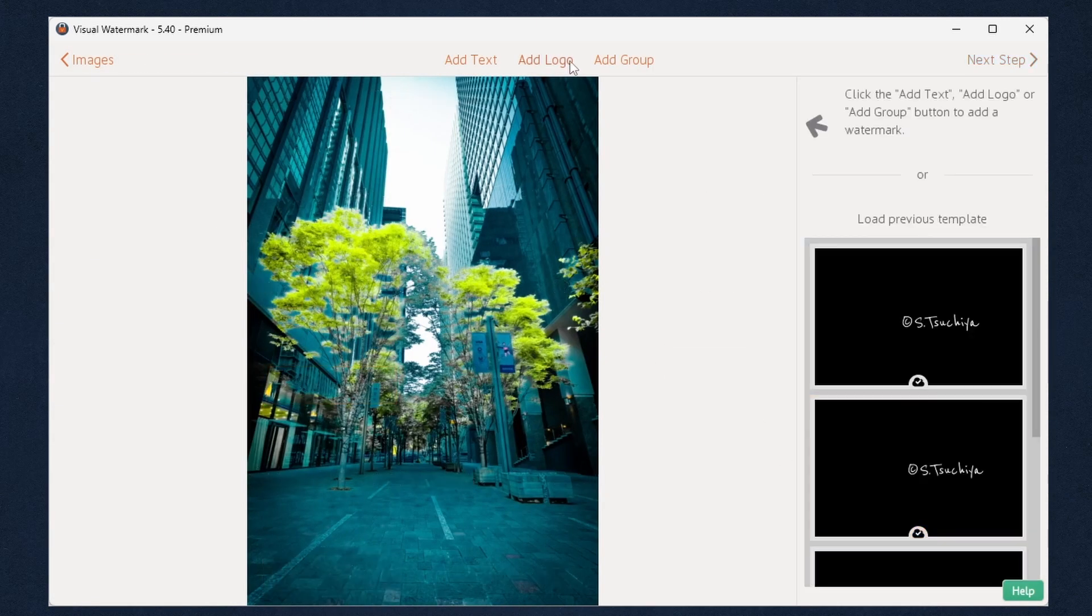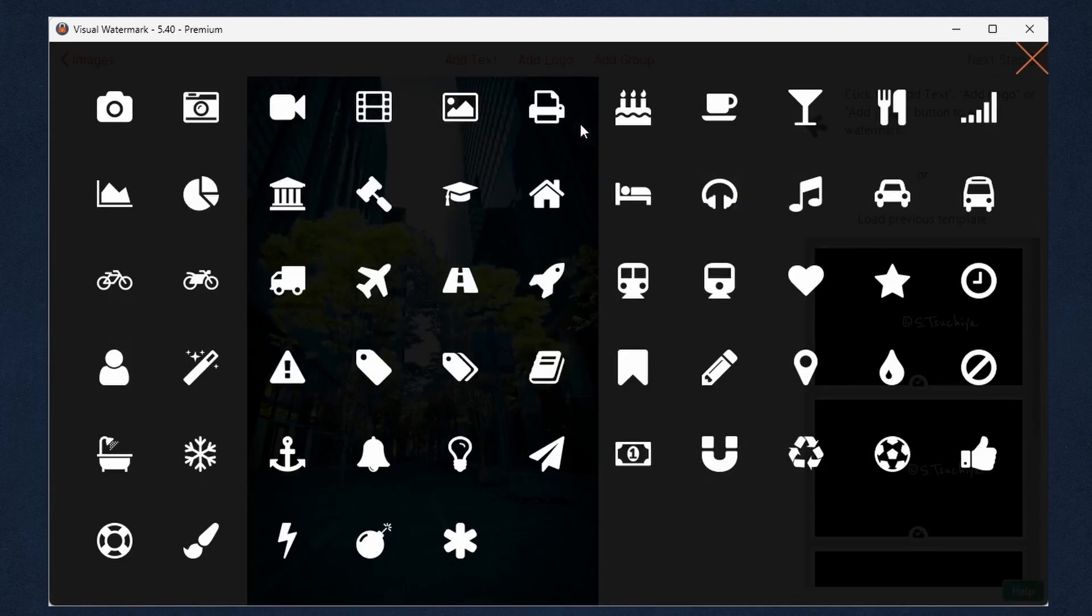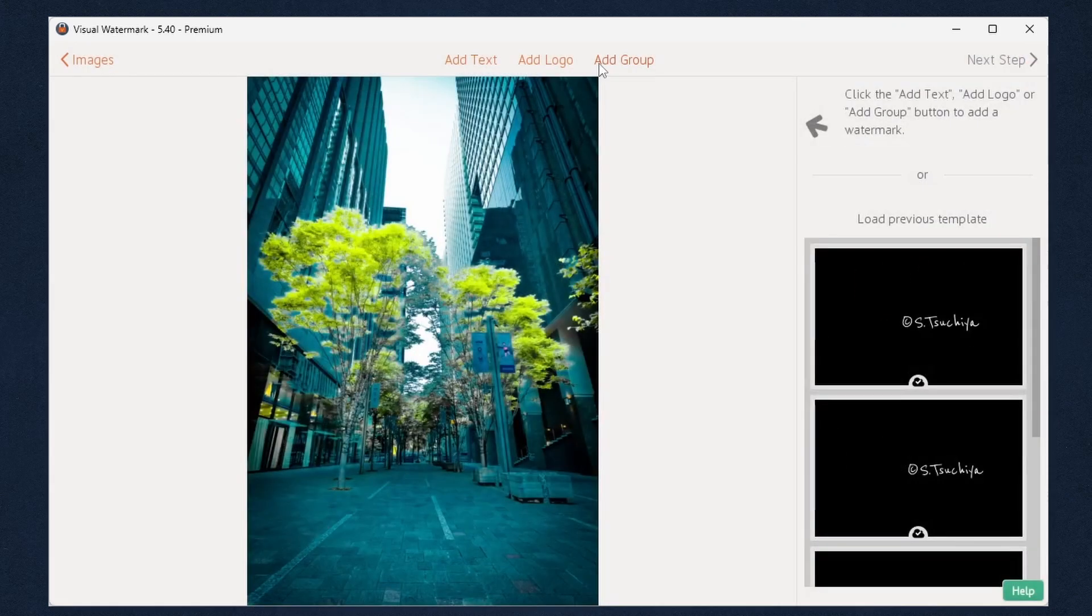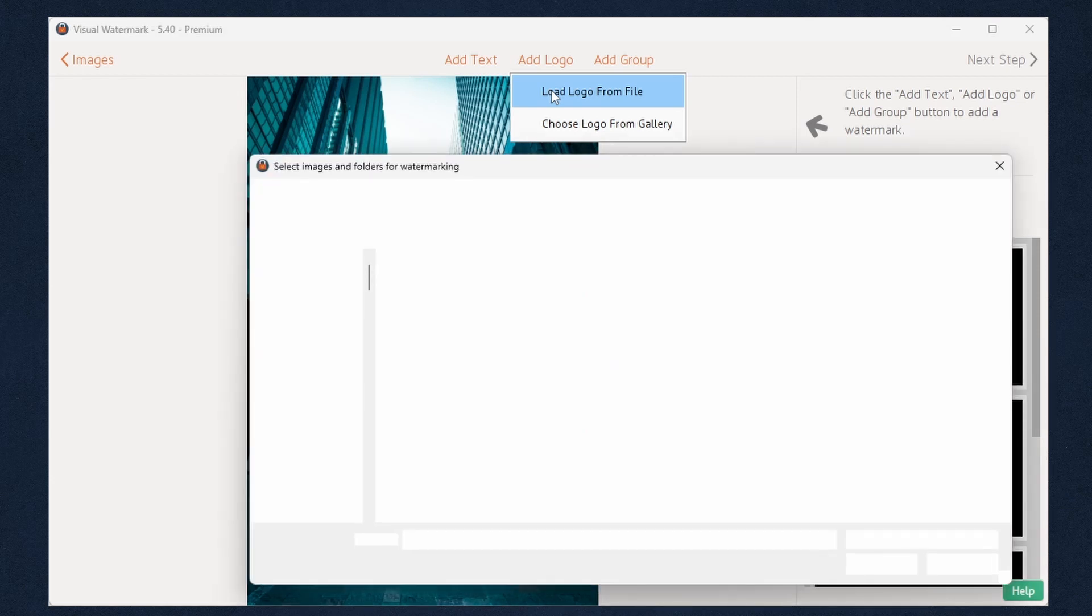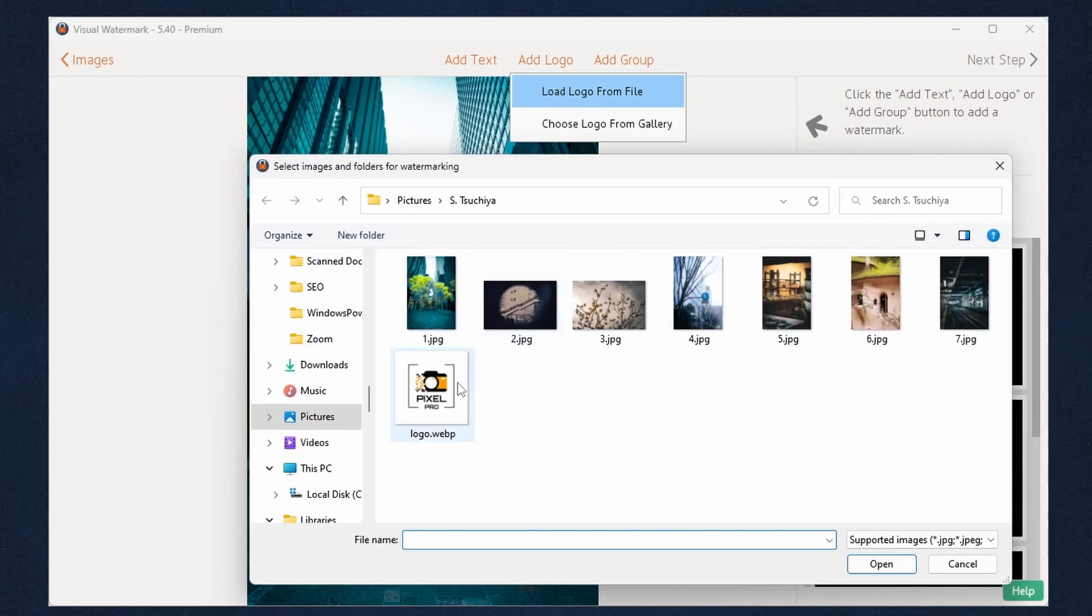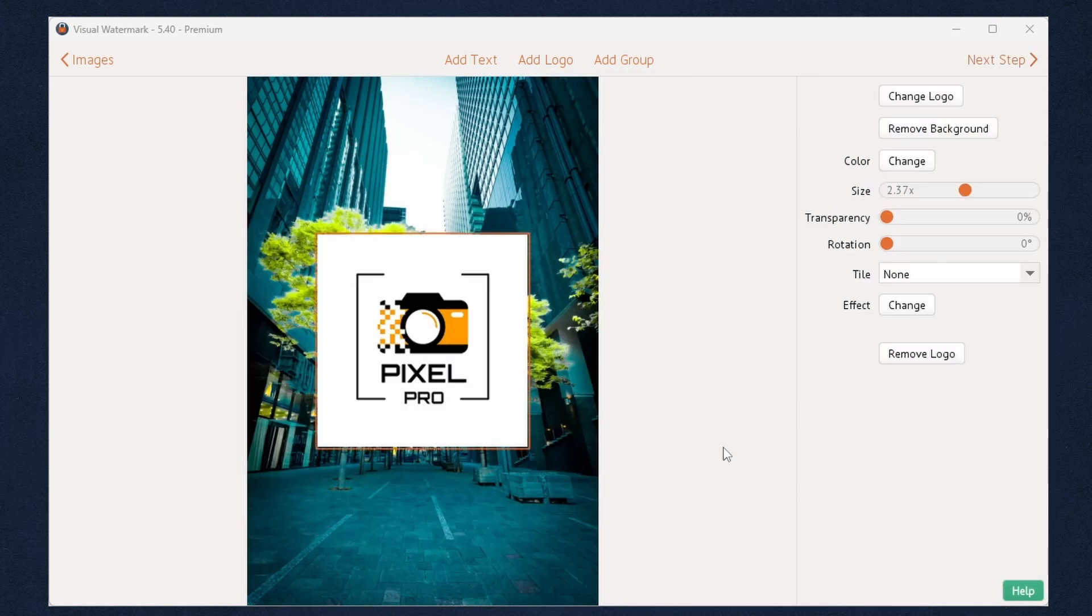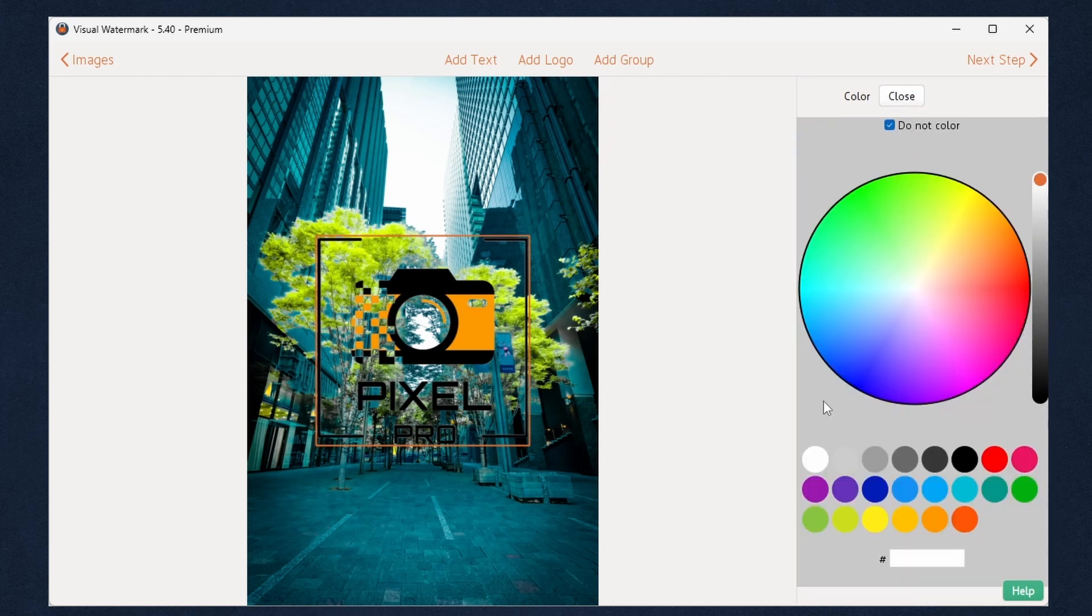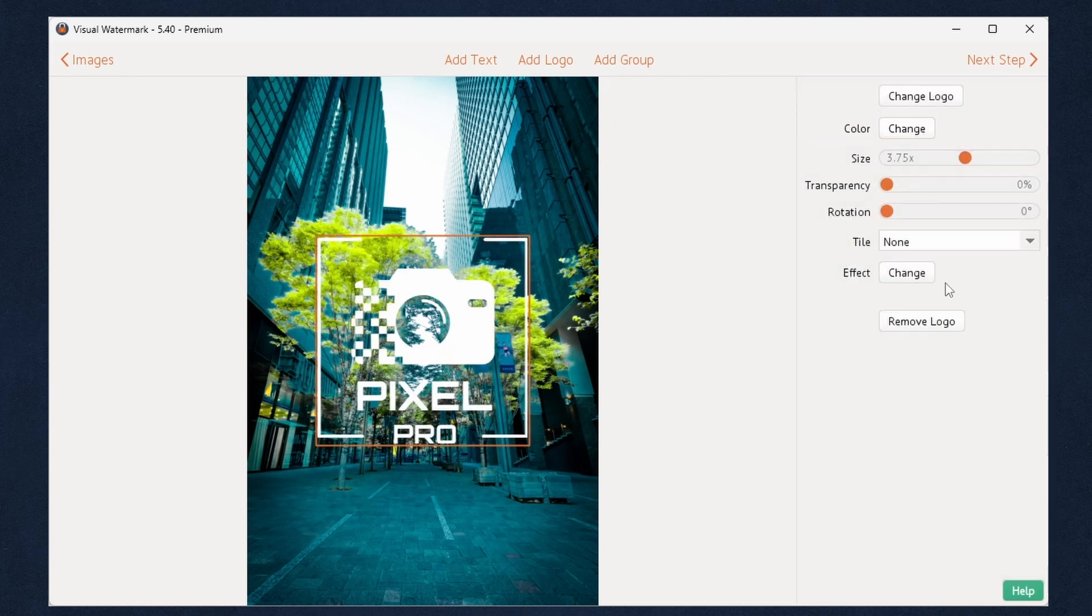You can also watermark photos using your company logo. If your logo file has an opaque background, you can remove it. All editing options are available for logo watermarks as well as for text watermarks.